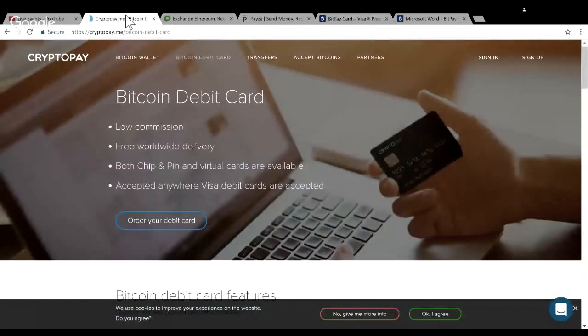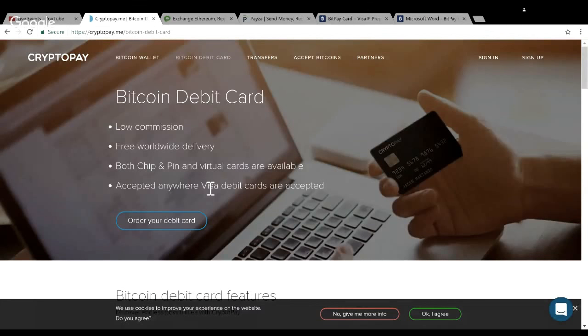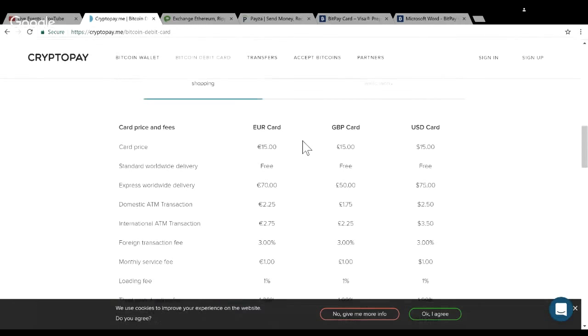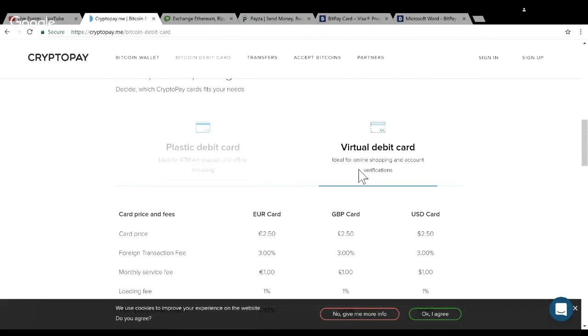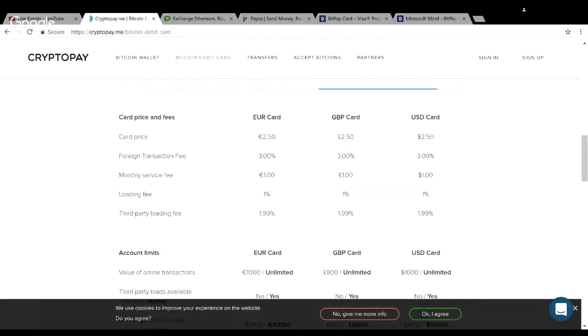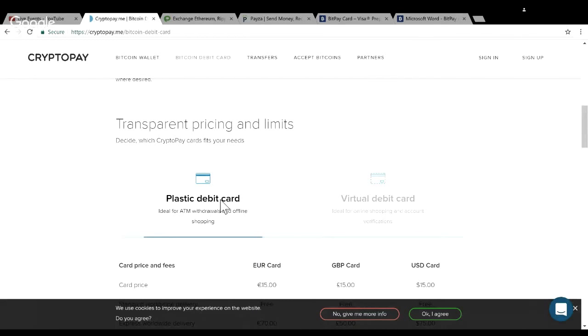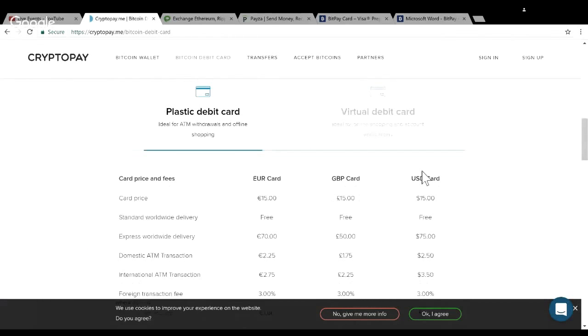So I decided to go with CryptoPay for my debit card. Low commission, worldwide delivery, has the chip and the pin, and it's also a Visa debit card. It's really transparent with the fees - they have Euro, British pounds, and U.S. dollars. If you don't even want a plastic debit card and you just want to shop online, it's only $2.50. Monthly service fees only a dollar - this is cheaper than even a checking account for a lot of people.